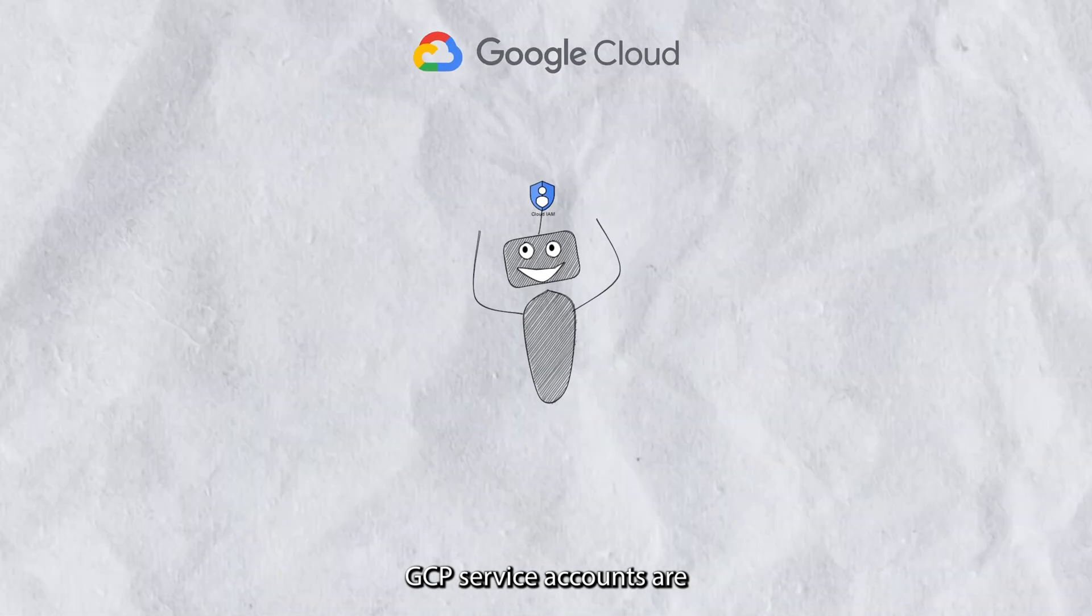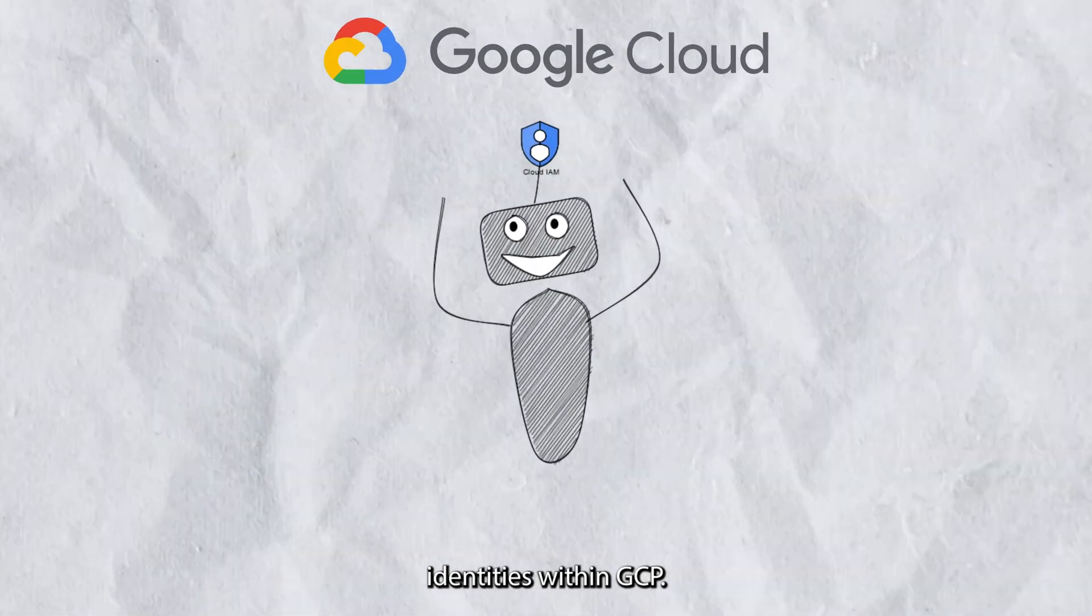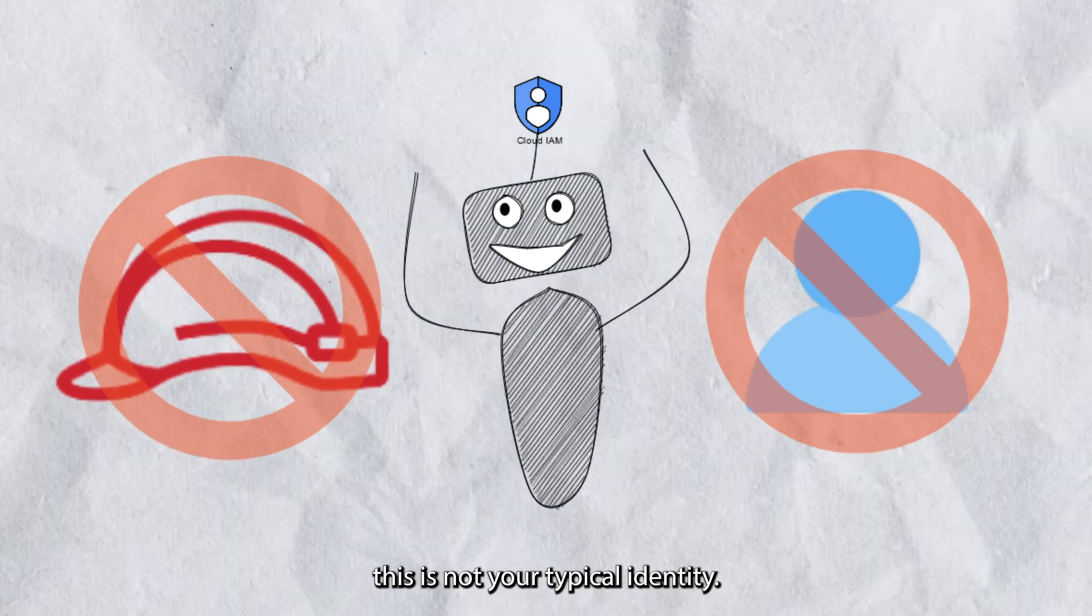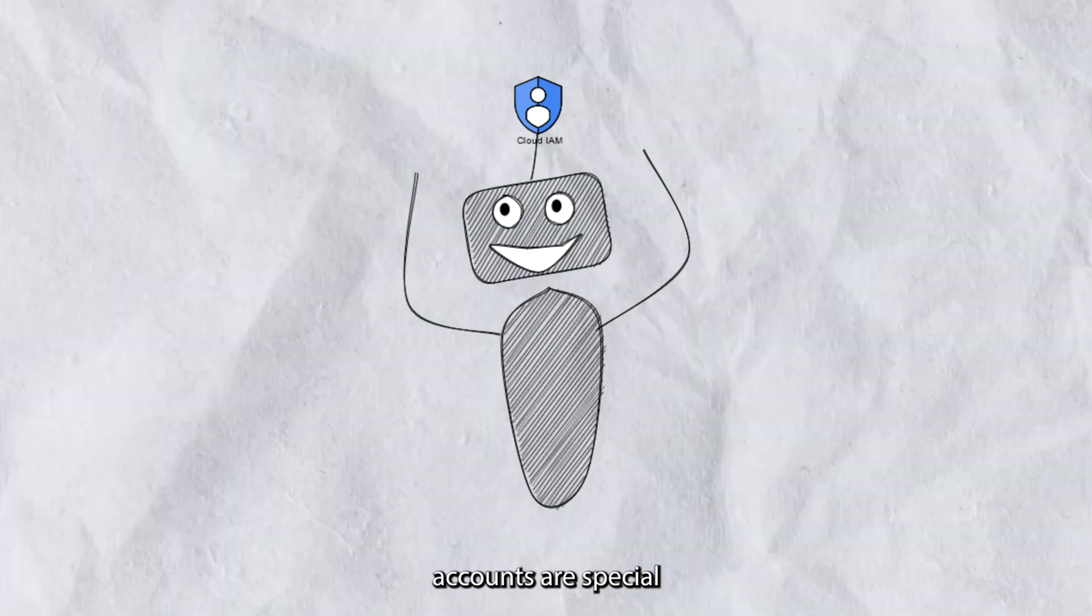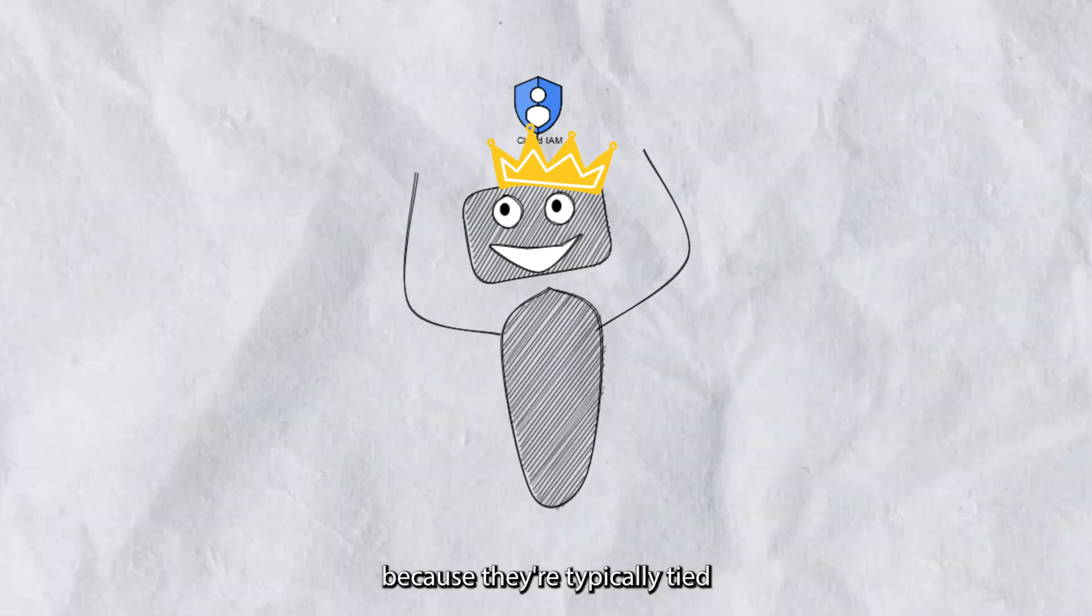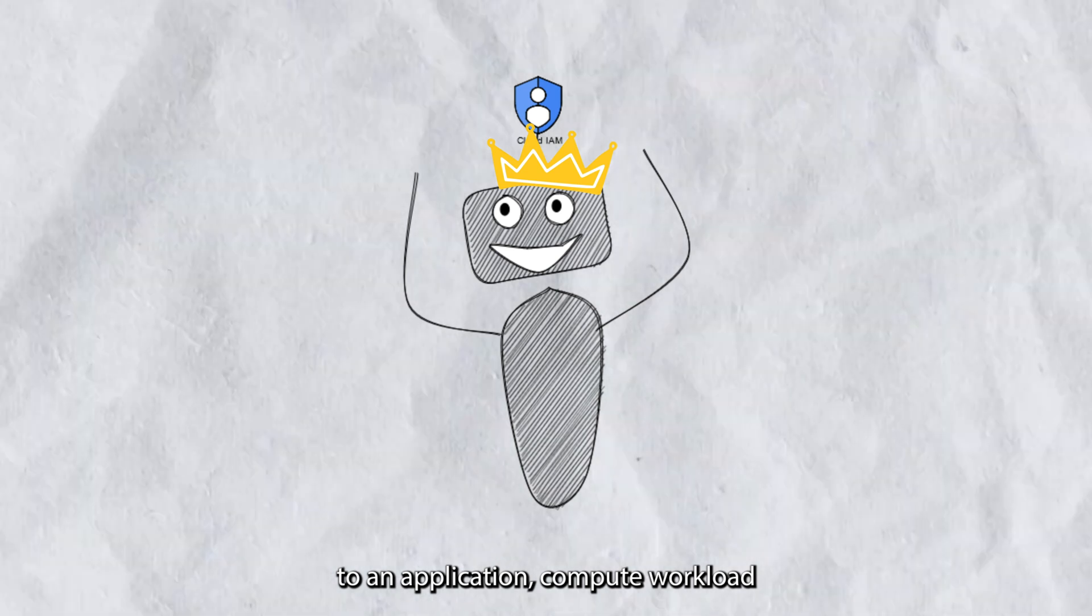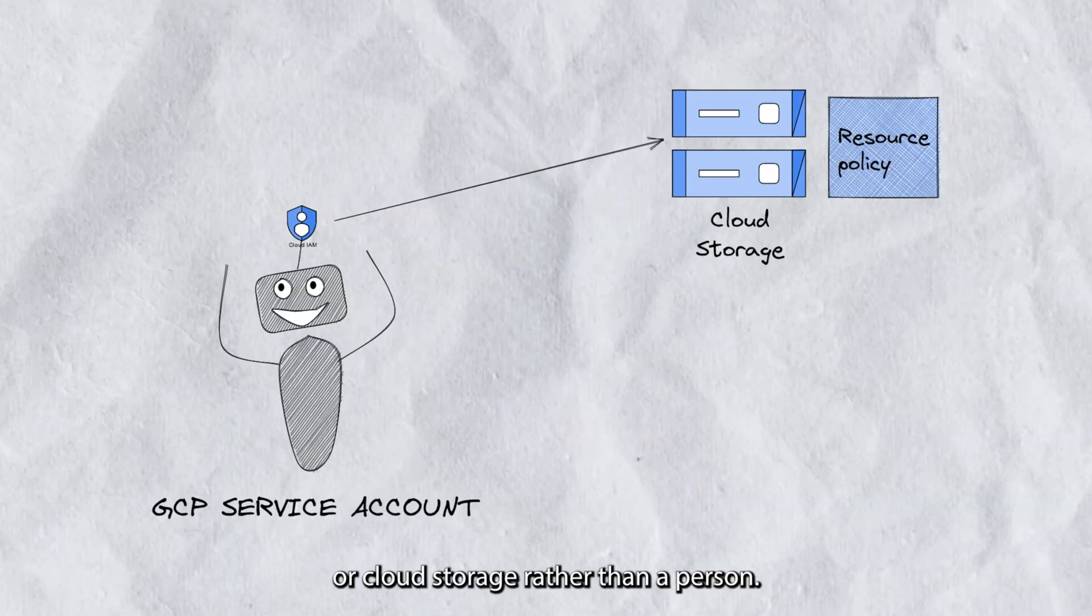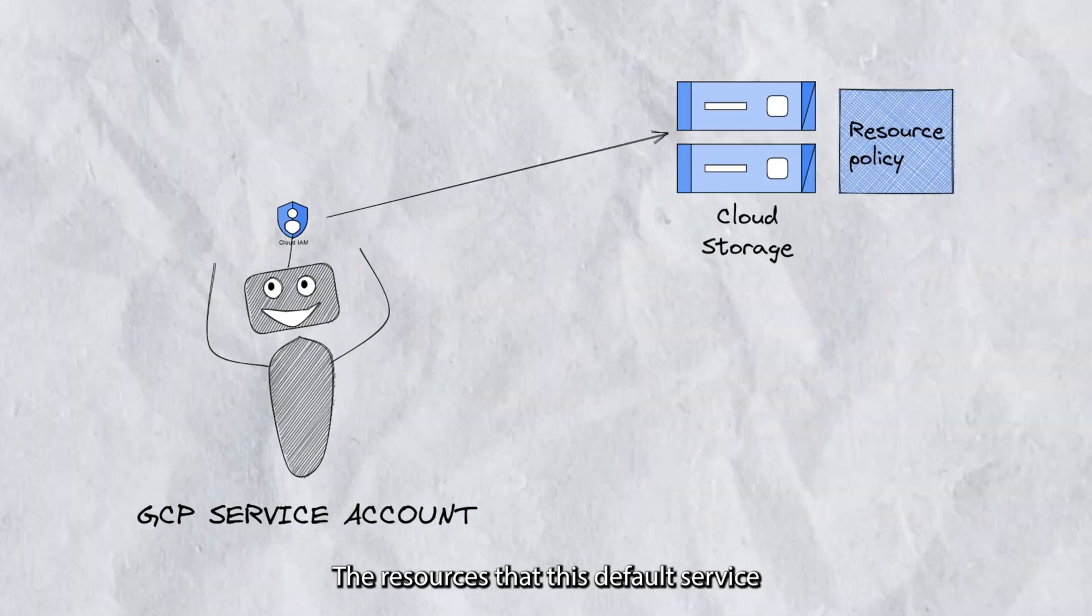GCP service accounts are identities within GCP. However, this is not your typical identity. GCP service accounts are special because they're typically tied to an application, compute workload, or cloud storage rather than a person.